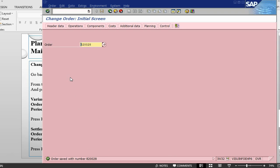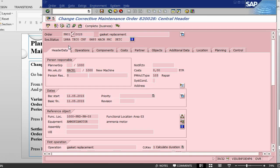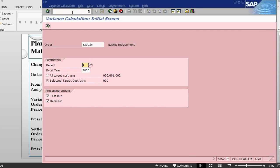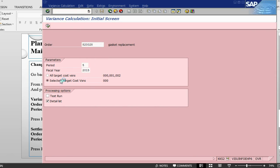This is completed. If you go back into the order, we should have a TECO as a status. The next step is to do variance calculation, KKS2. It will ask for a controlling area, change the period, this is your order. I will remove the test run and execute it to do the variance calculation.